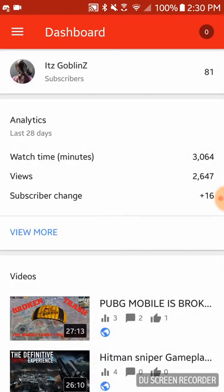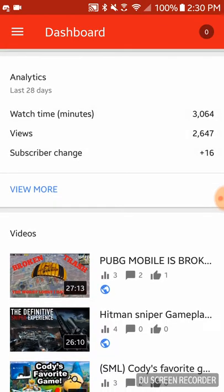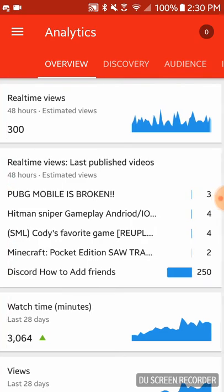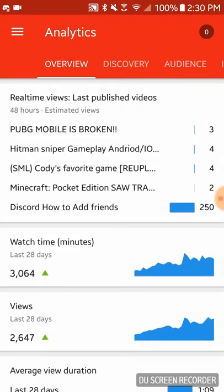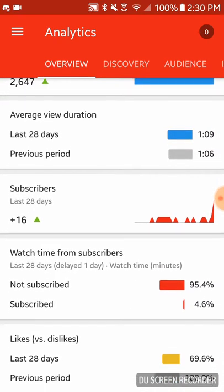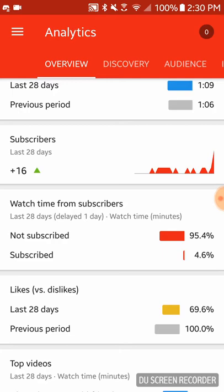You first need to look at Creator Studio so you can see how many subscribers you get, how many views you got in the past day, likes, everything — real-time views, estimated views 300 for me, how to add friends 250 real-time views, which is actually more than I normally get. Watch time: 3,000 views, 2,647 last 28 days. Subscribers is going to go into the red because I'm a small channel, but I'm growing.